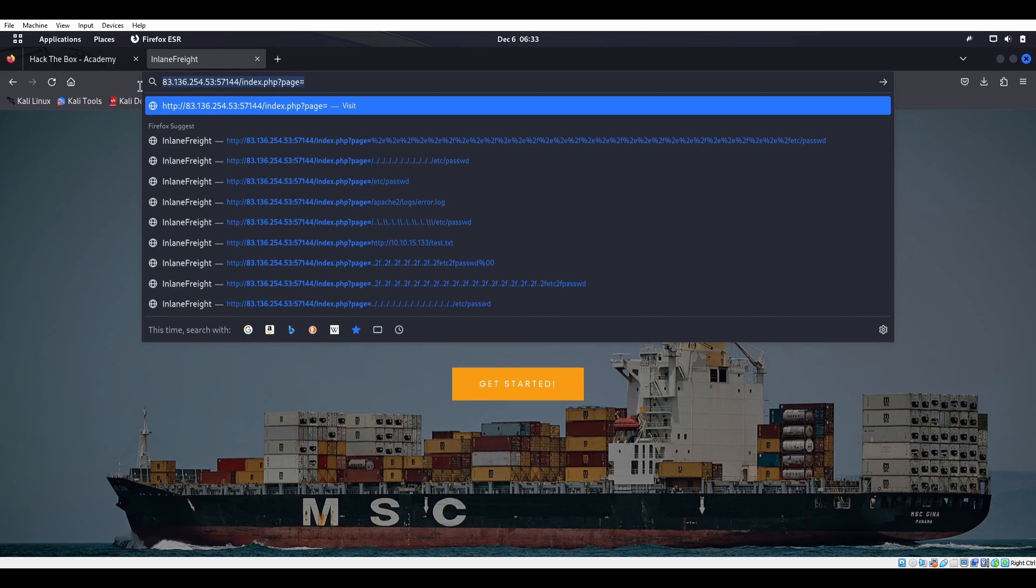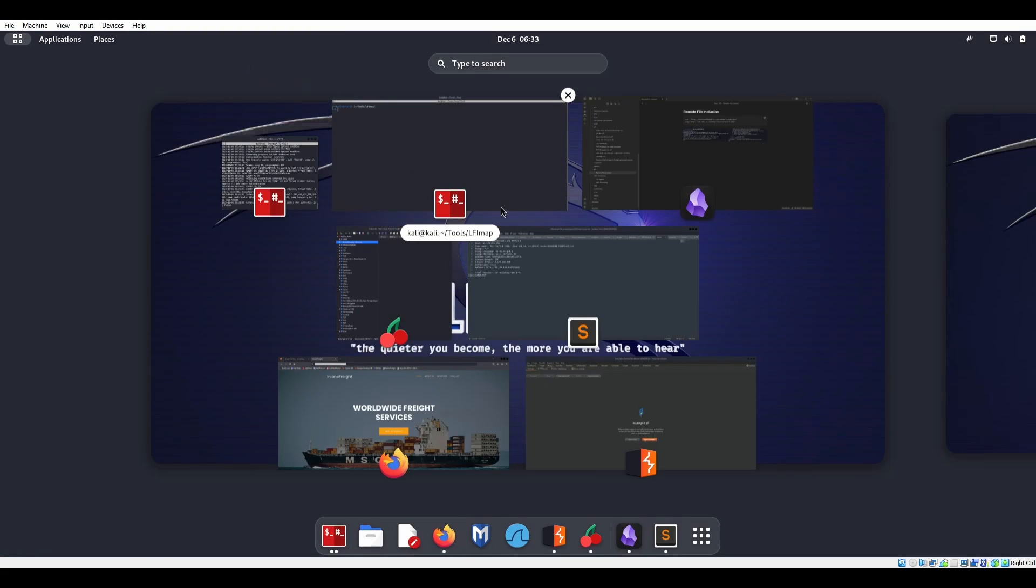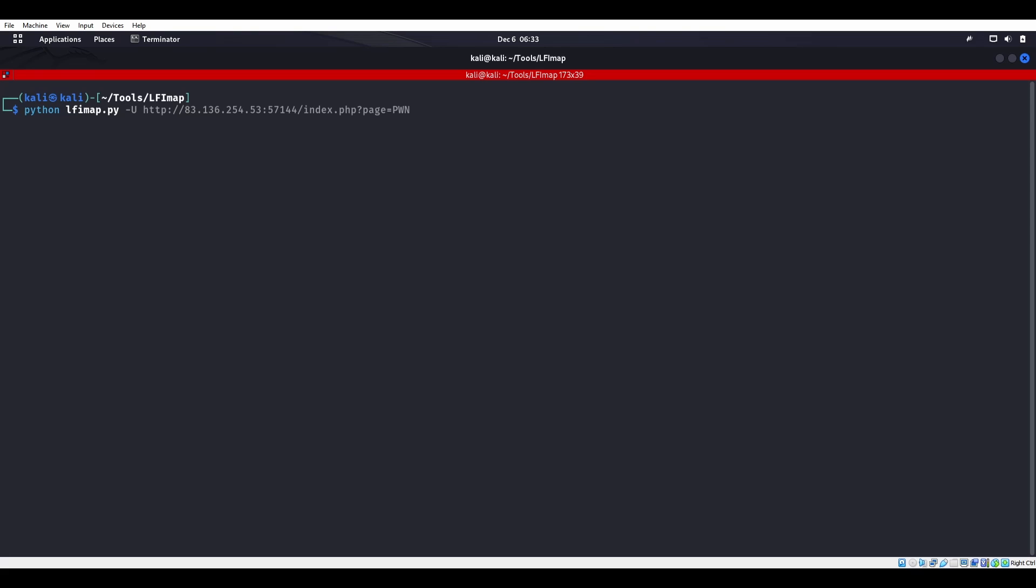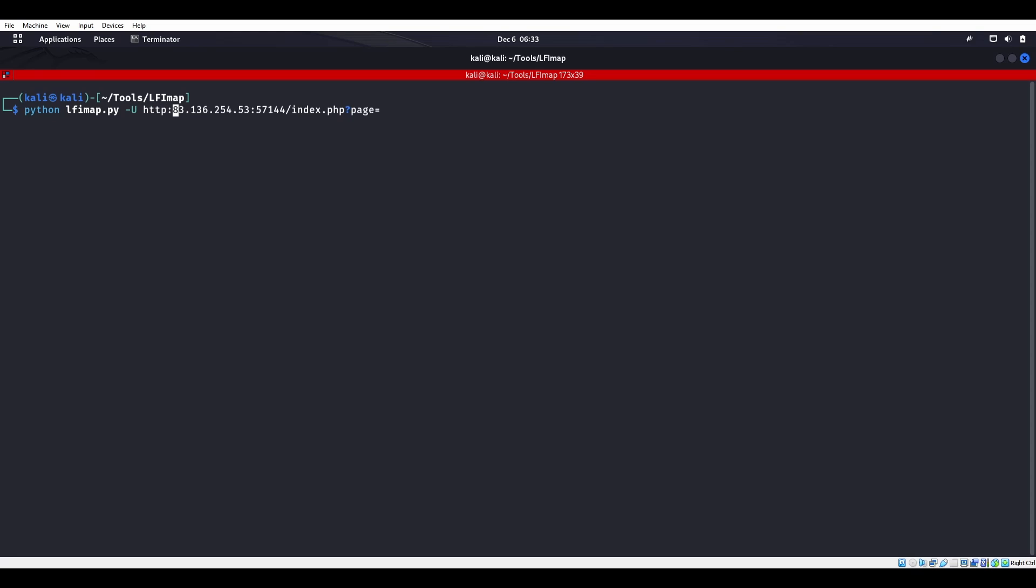If we're going to take this and we use a tool called LFI map, so if I do python lfimap.py capital U, I'll throw that in there. HTTP obviously. And we'll go ahead and we'll make that PAWN.